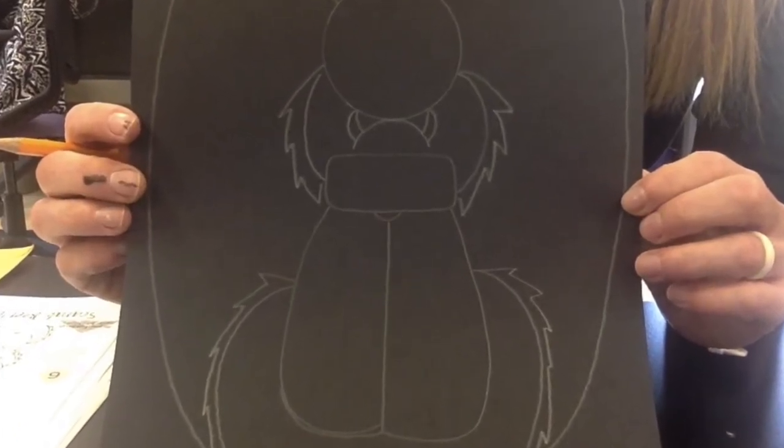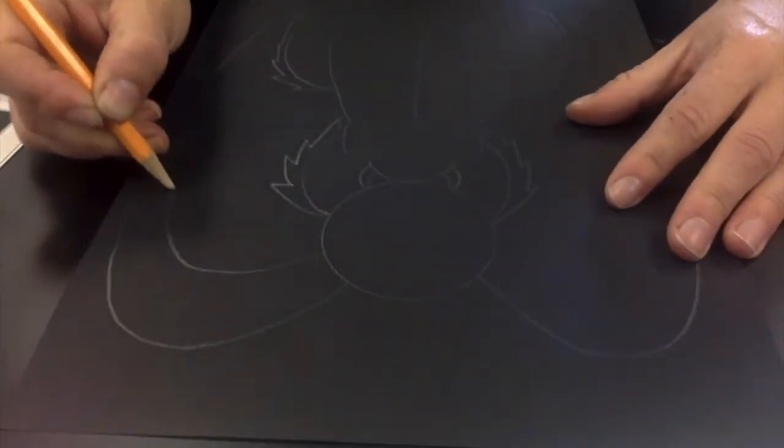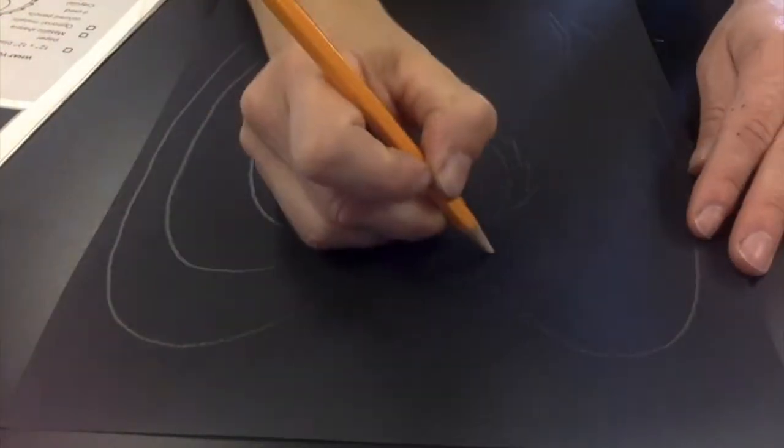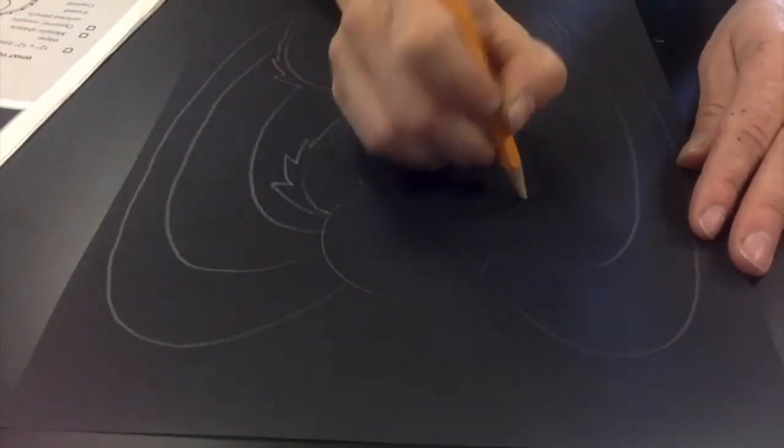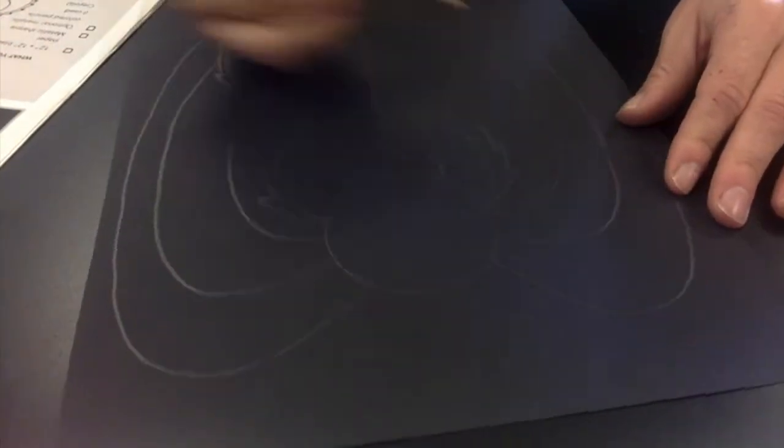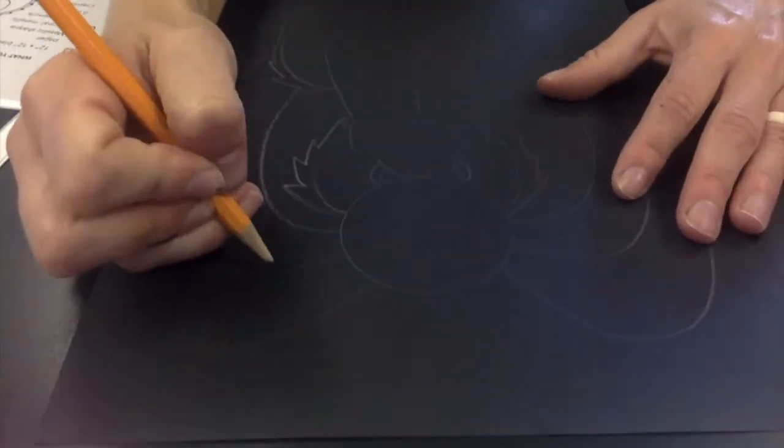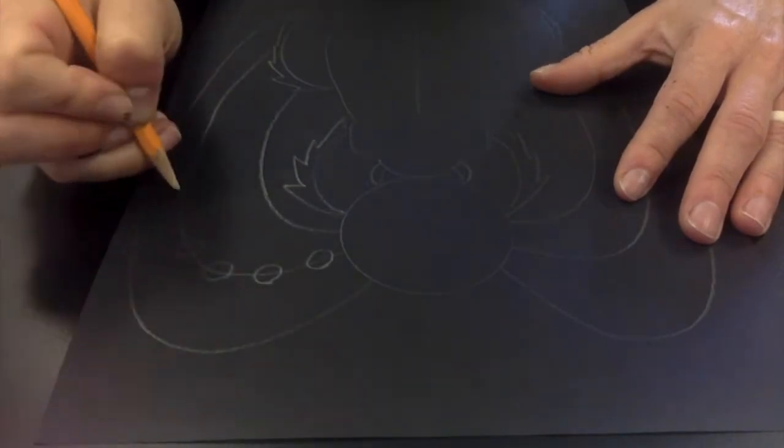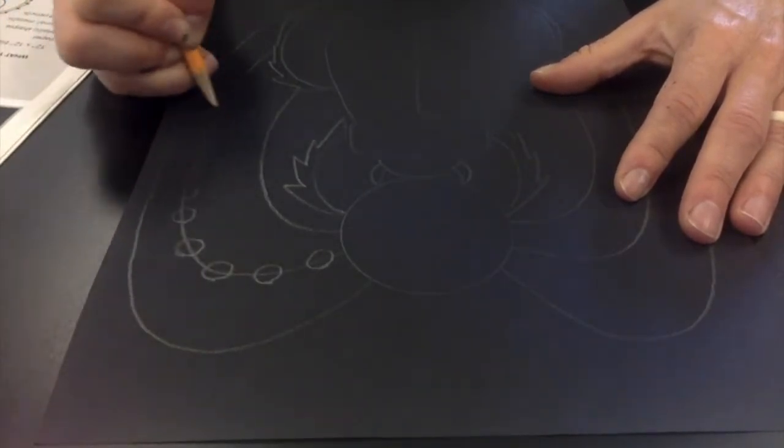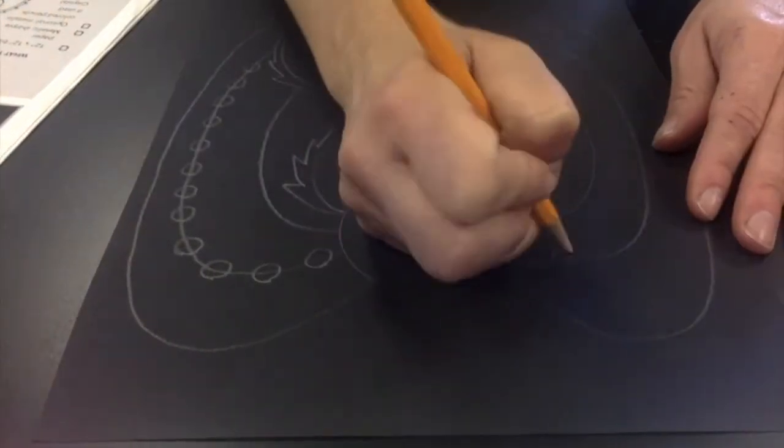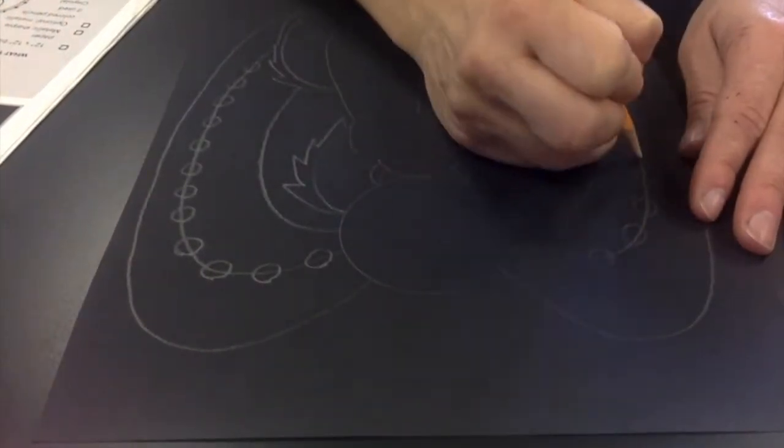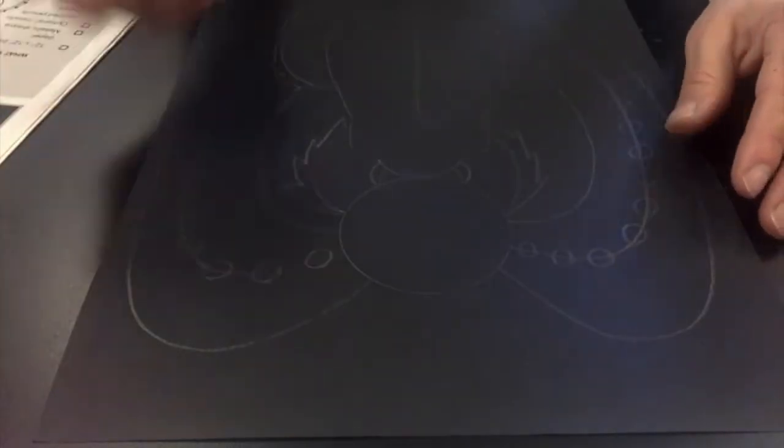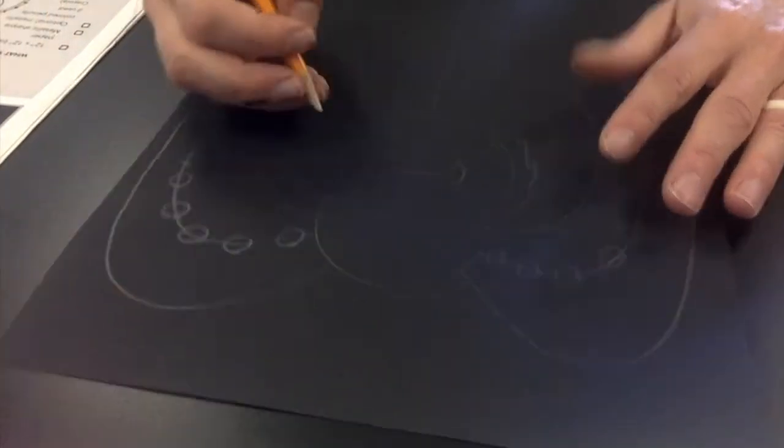Once I've got the overall shape of my beetle, then I took my pencil and started drawing in some different patterns, shapes, lines, or designs that would look really neat to balance out the rest of this open space.